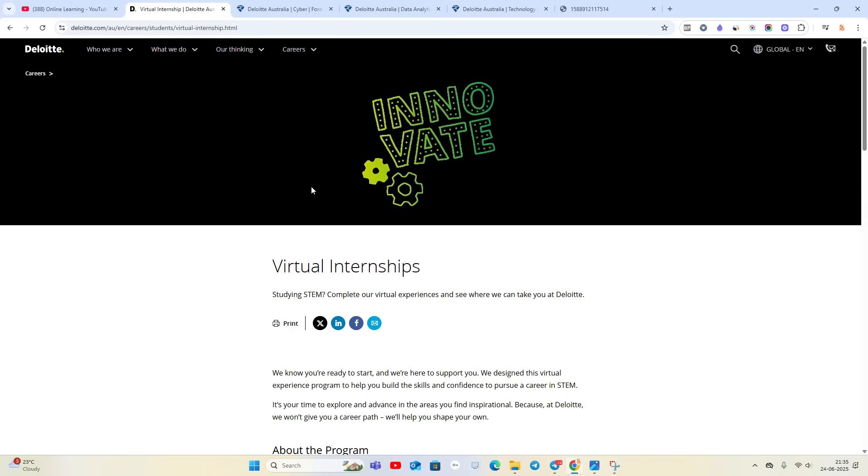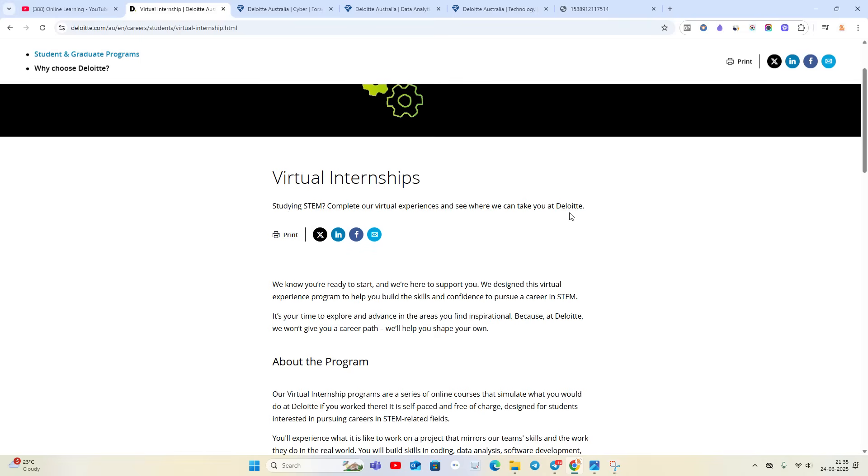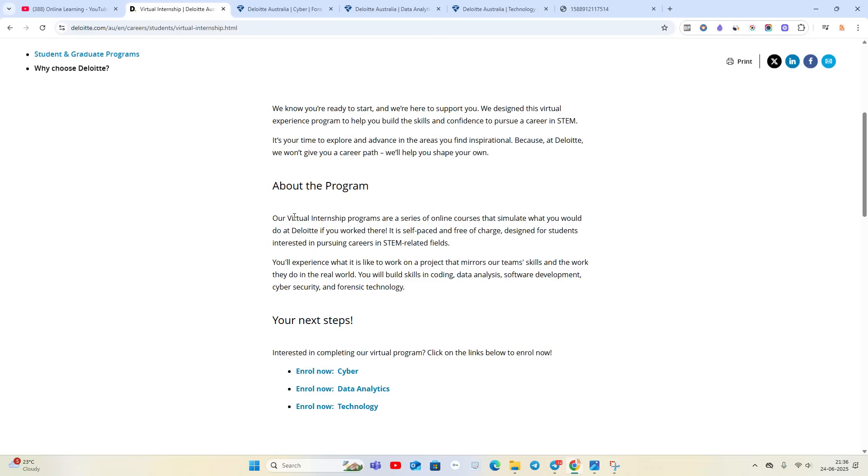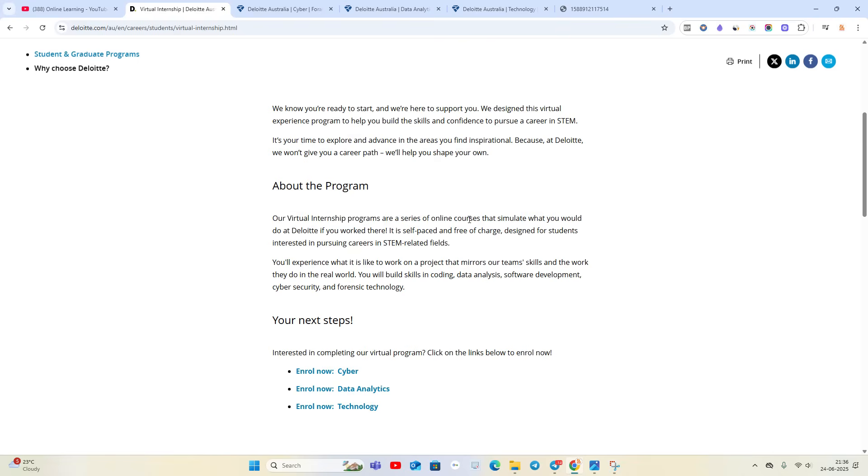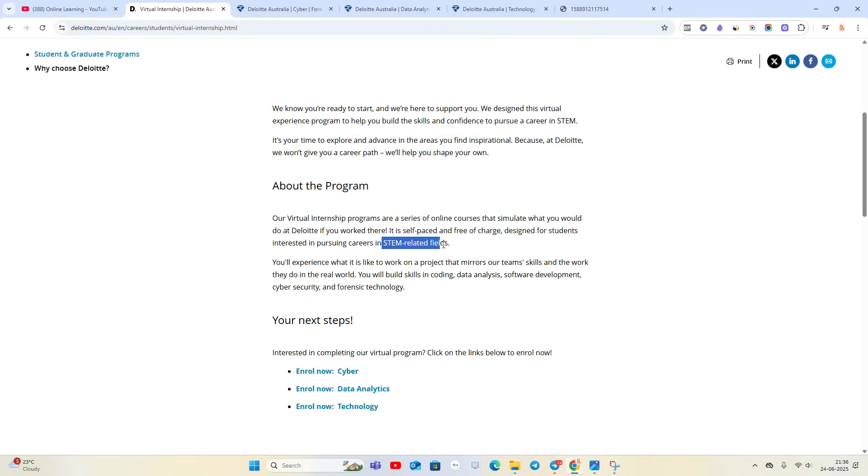Virtual internship by Deloitte is announced - complete your virtual experience and see where it can take you at Deloitte. Our virtual internship programs are a series of online courses. It is designed for students interested in pursuing a career in STEM-related fields.